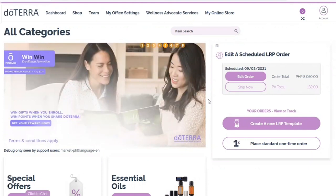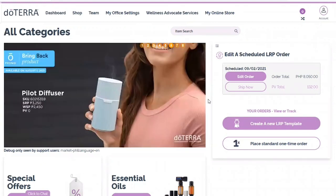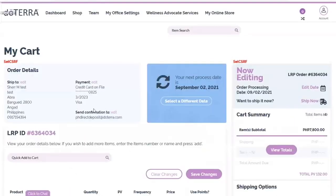Let's start by logging into your virtual office, mydoterra.com. For billing, you can edit the information when placing an order by clicking on the edit option in the payment section. Please check out our how to add or update credit cards through the virtual office tutorial for details on this process.